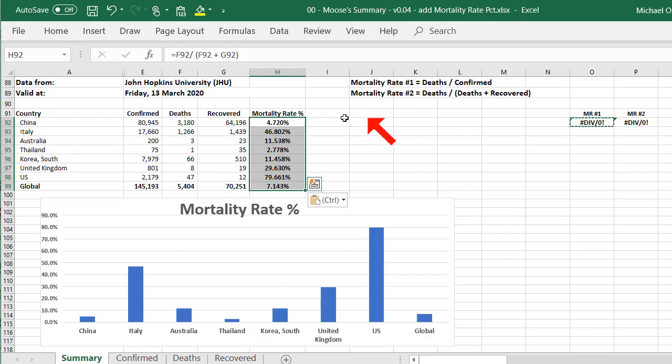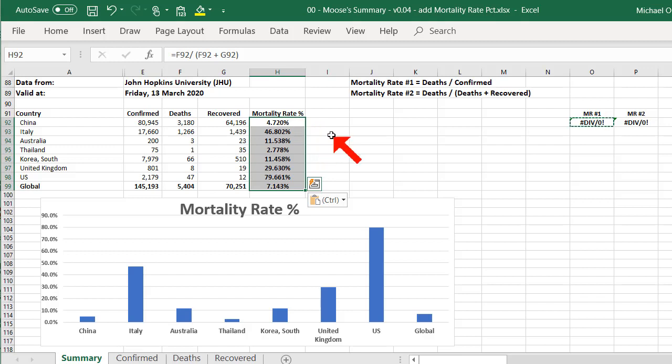So I've changed this new formula, the mortality rate number 2, and China's still around 4%, but Italy's now 46%. In other words, nearly half the people who have caught coronavirus have died, according to the figures from John Hopkins University. And we can see that here.